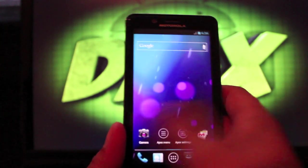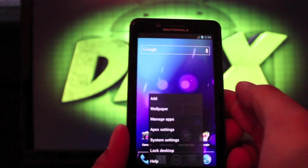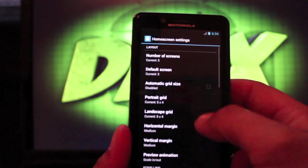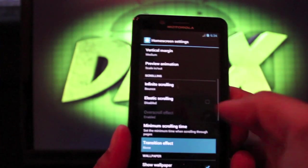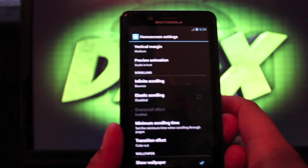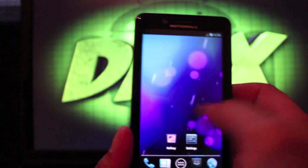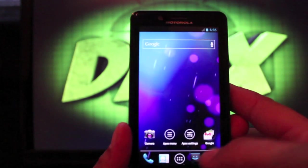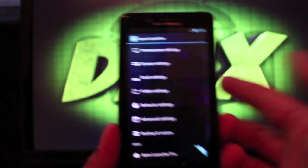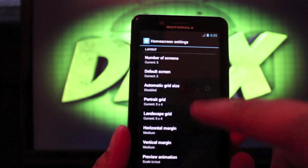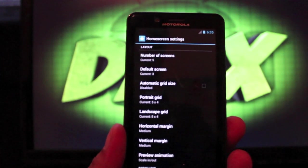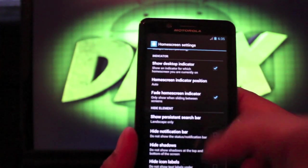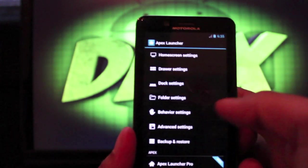We'll get started with the launcher — this is the Apex launcher. You can go to menu and Apex settings where there are several things you can change. My favorite thing to do here is turn on the transition effect cube out. Believe it or not, having this transition effect is really what got me wanting to root and hack my phone — I saw somebody else that had it and wanted it for myself. You can also go to home screen settings and change the grid size so you can have more applications on your home screen, and you can change the number of screens.